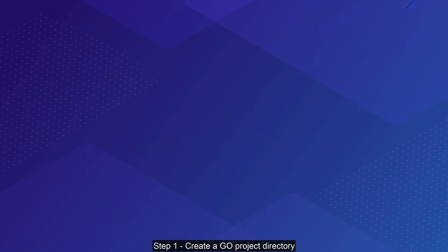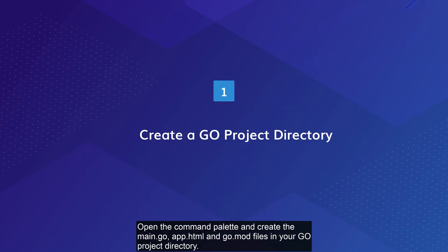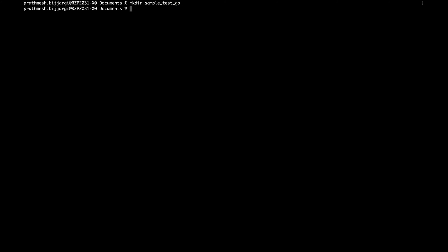Step 1: Create a Go project directory. Open the command palette and create the main.go, app.html and go.mod files in your Go project directory.